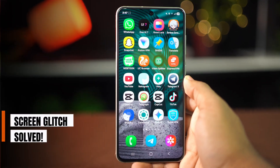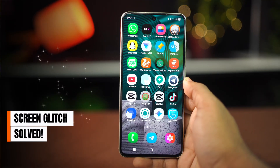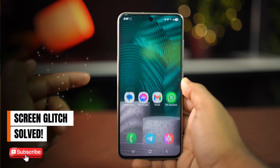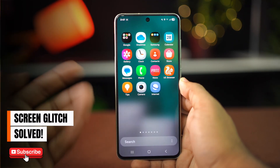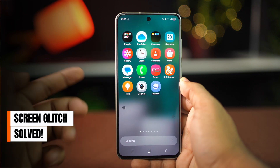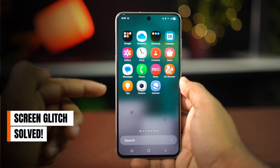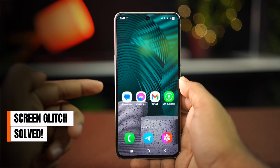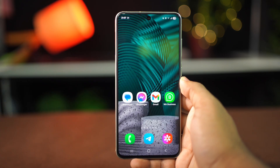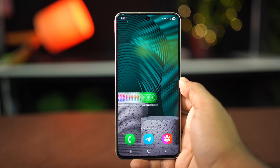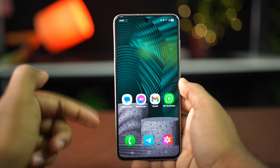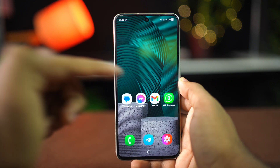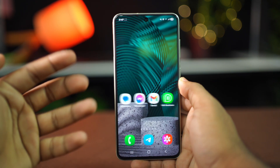Is your phone responding on its own? If you haven't turned on this option, your phone might react on its own sometimes, like random taps or swipes without you touching it. It can be so irritating sometimes, so let me show you how you can fix it.